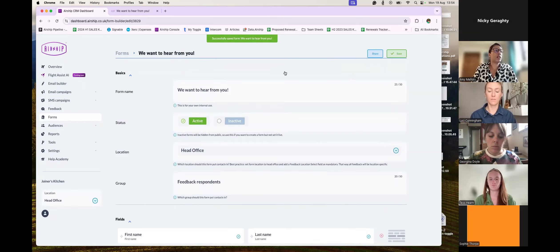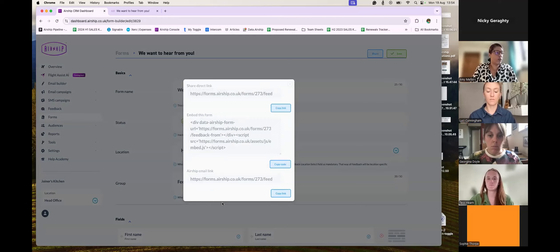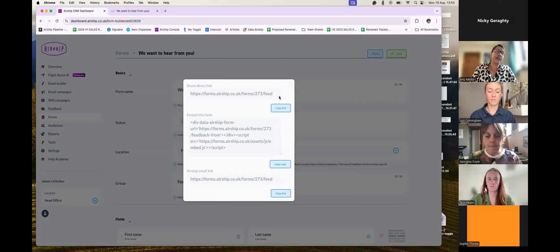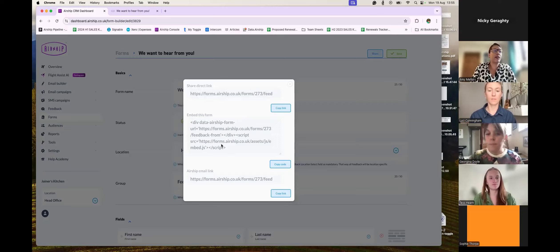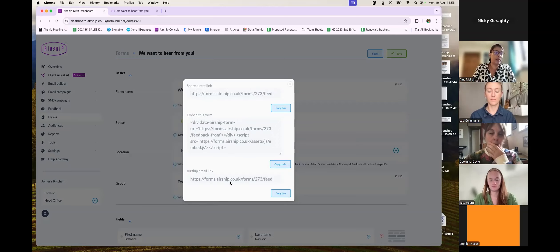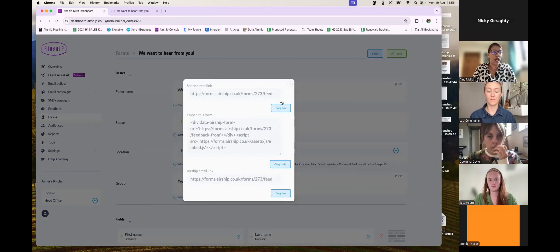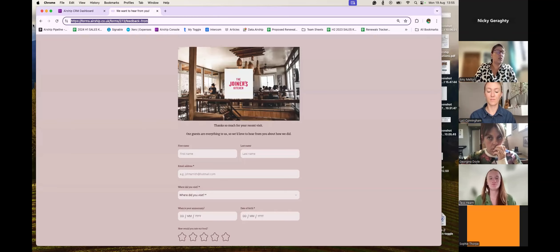Now I'll show you what that form looks like. Click Share — this gives me three links. The first is a Share Direct Link, which you can use to make a QR code for your restaurant or bar — put it on a sticker or framed image on your bar so guests can review while they're in-venue. You've also got an Embed Form option to embed the feedback form directly on any page of your website. And then there's the Airship Email Link, which Gia is going to show us what to do with in a moment. Let me first show you what the form actually looks like.